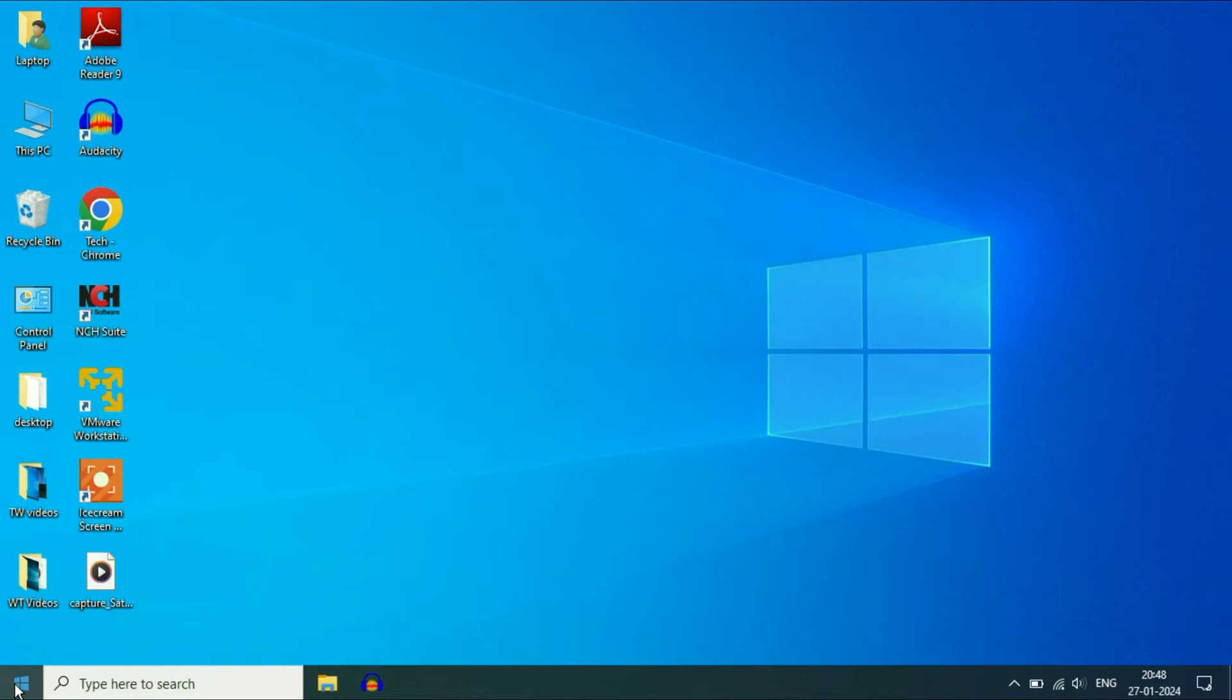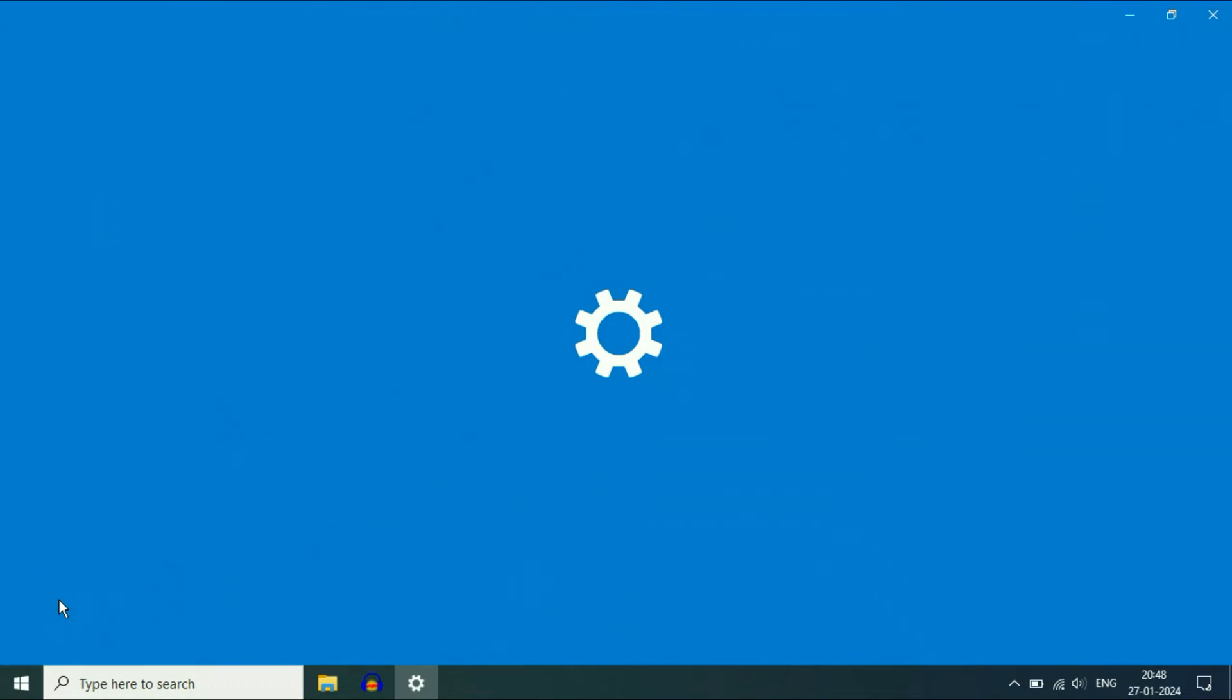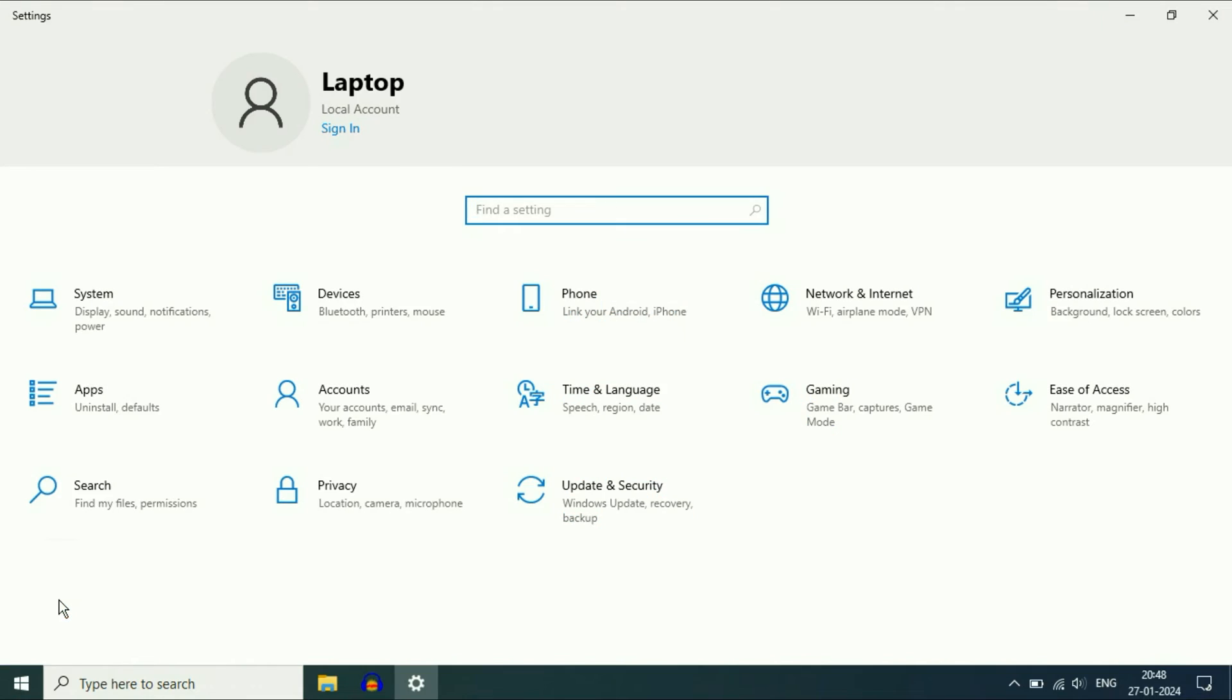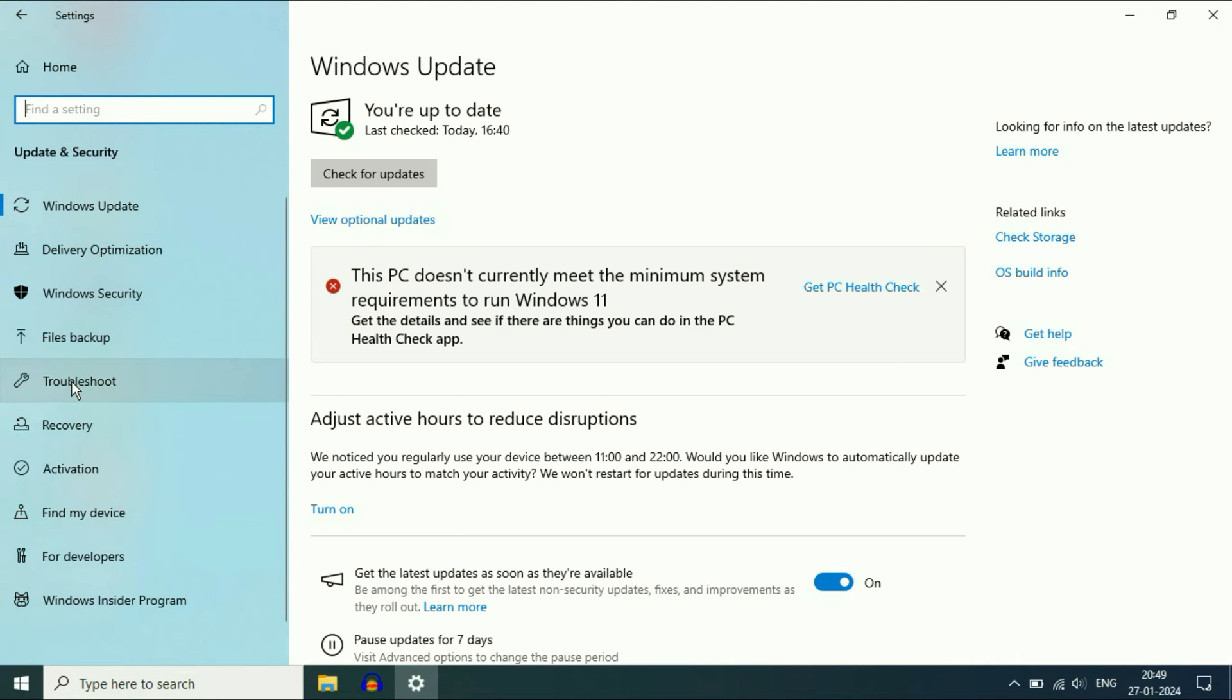Click on your Windows icon, then click on the Settings option. Then click on Update and Security. Now on the left side, click on Troubleshoot.